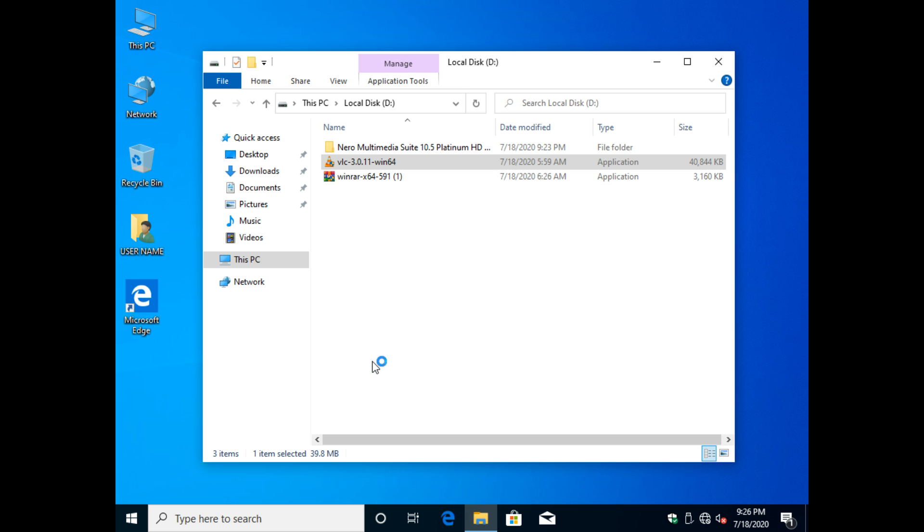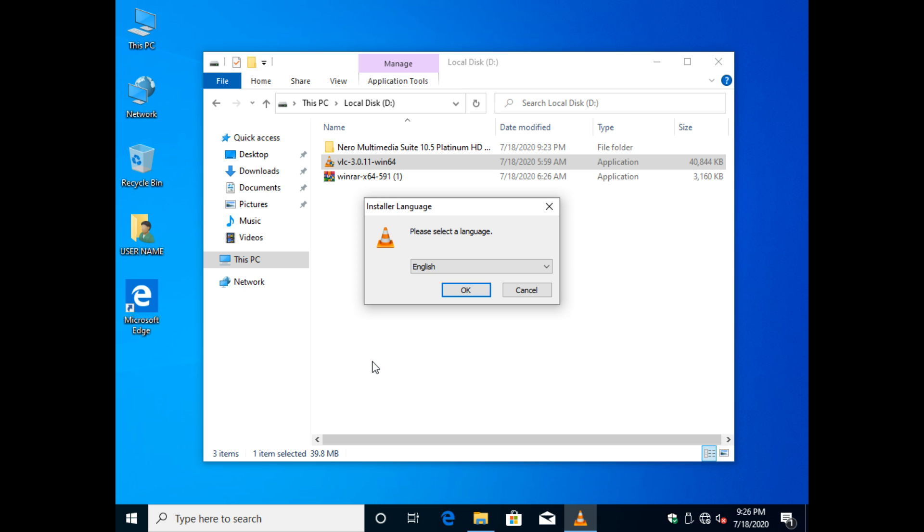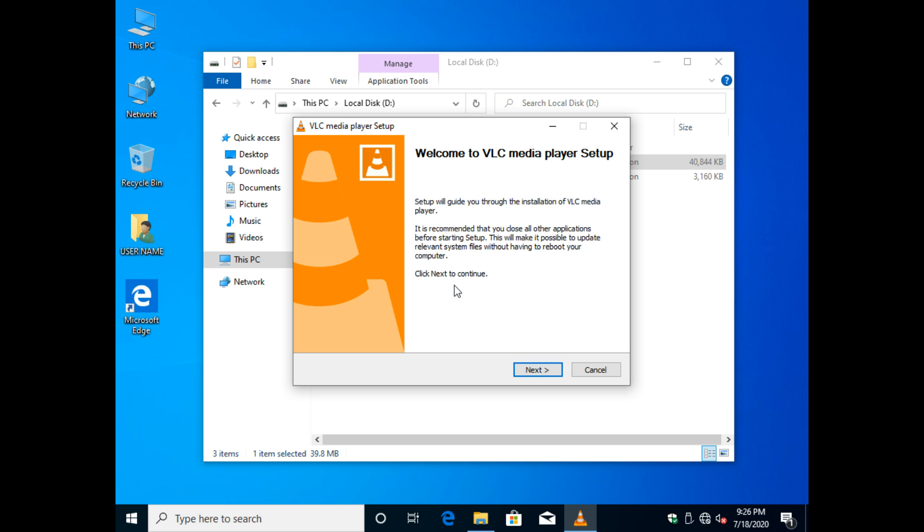For multilingual installer, you need to select the language or the country region from the drop-down list.